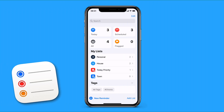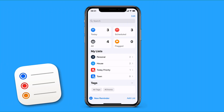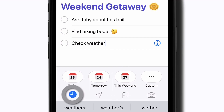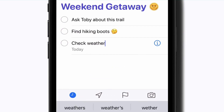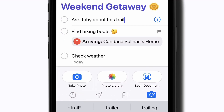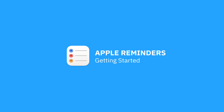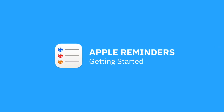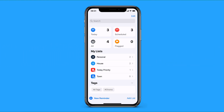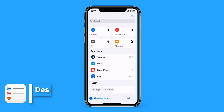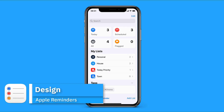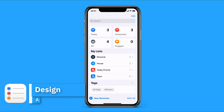Hello everyone and welcome back to the Keep Productive YouTube channel. Today we're diving into Apple Reminders and giving you a getting started guide into how you can use Apple Reminders to your advantage. Apple Reminders is one of those experiences that is normally neglected because of all the other third-party solutions out there with much better design, but as you can see here the design's not too bad and it's added some additional abilities in iOS 15 that really do make it a lot better.